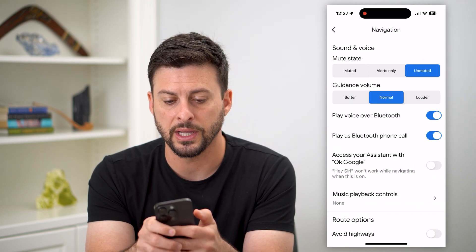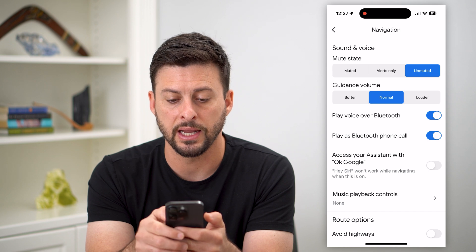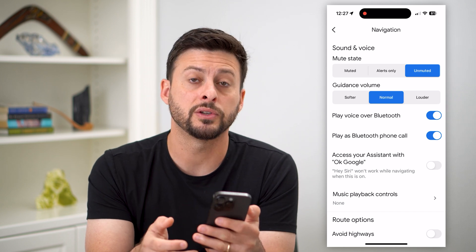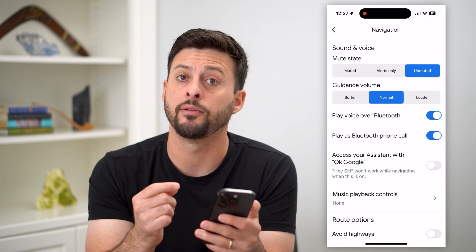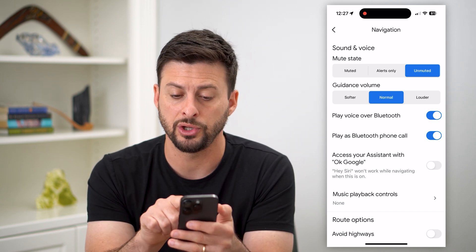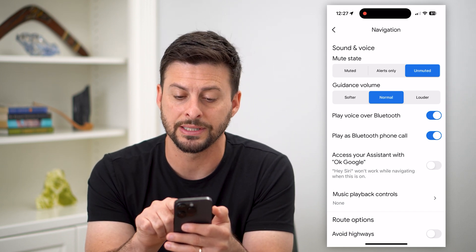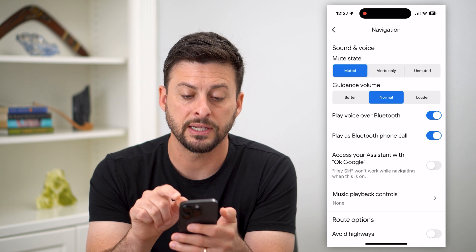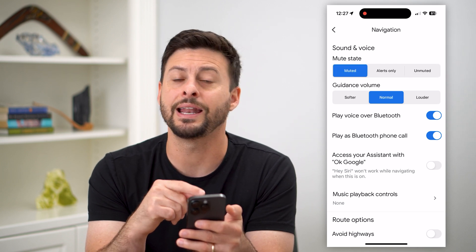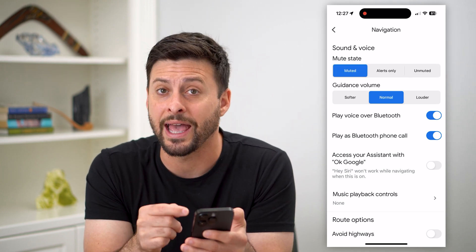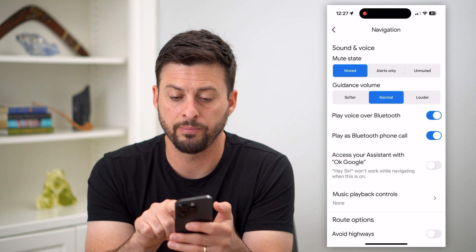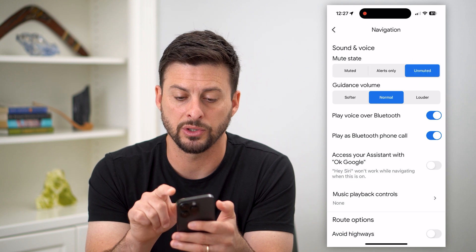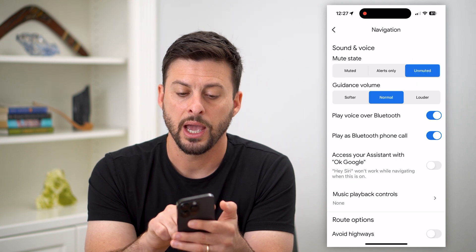You can see Sound and Voice and the Mute State. If you want to turn on voice navigation, you need to make sure this is set to Unmuted. If it's set to Muted, then it will not have any voice navigation, so you need to switch it to Unmuted.